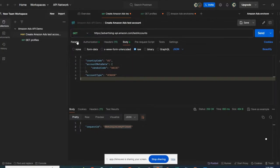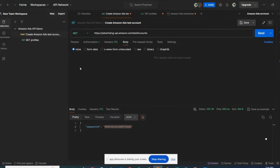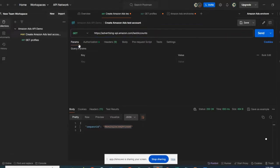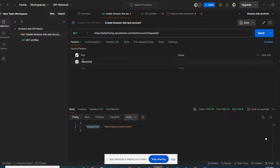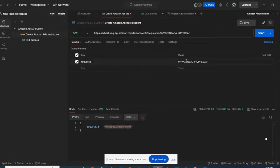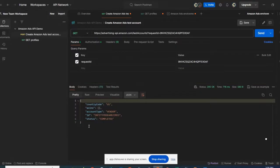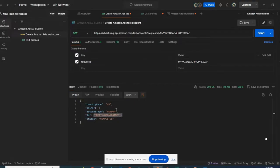By changing to a GET operation, removing the body, and specifying the request ID in the parameter, I click send. I can see here that my test account has been created successfully. I can retrieve the ID of my test account, the account type, and the country code where it has been created.